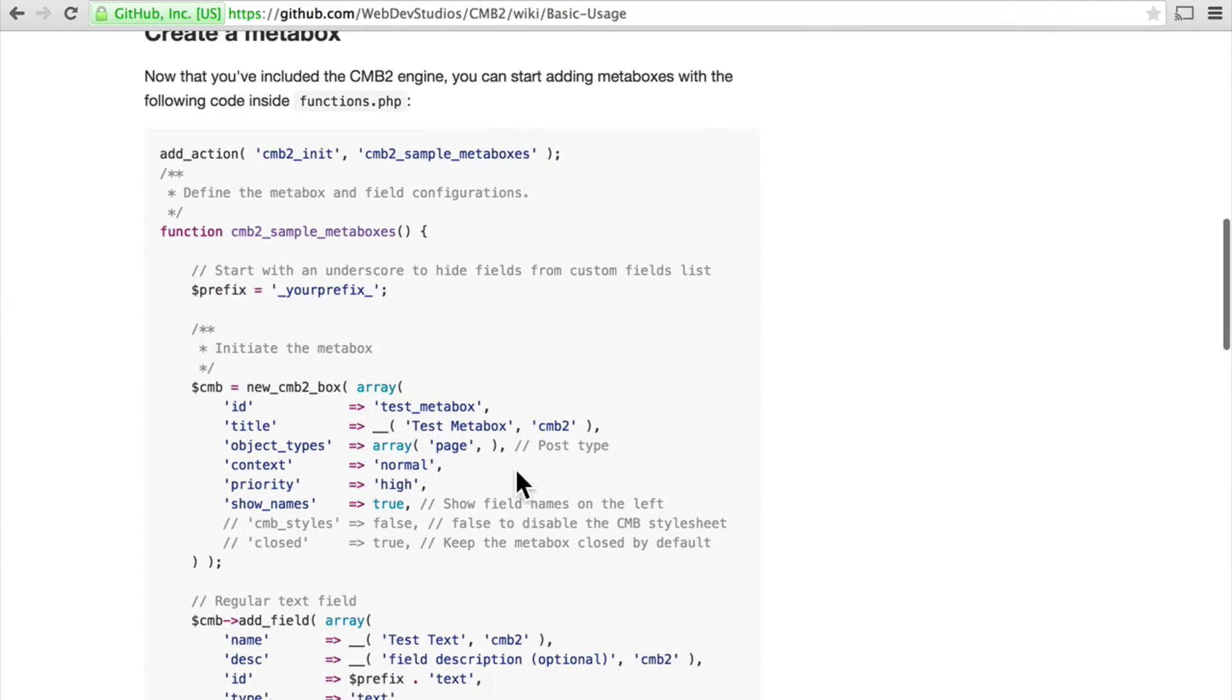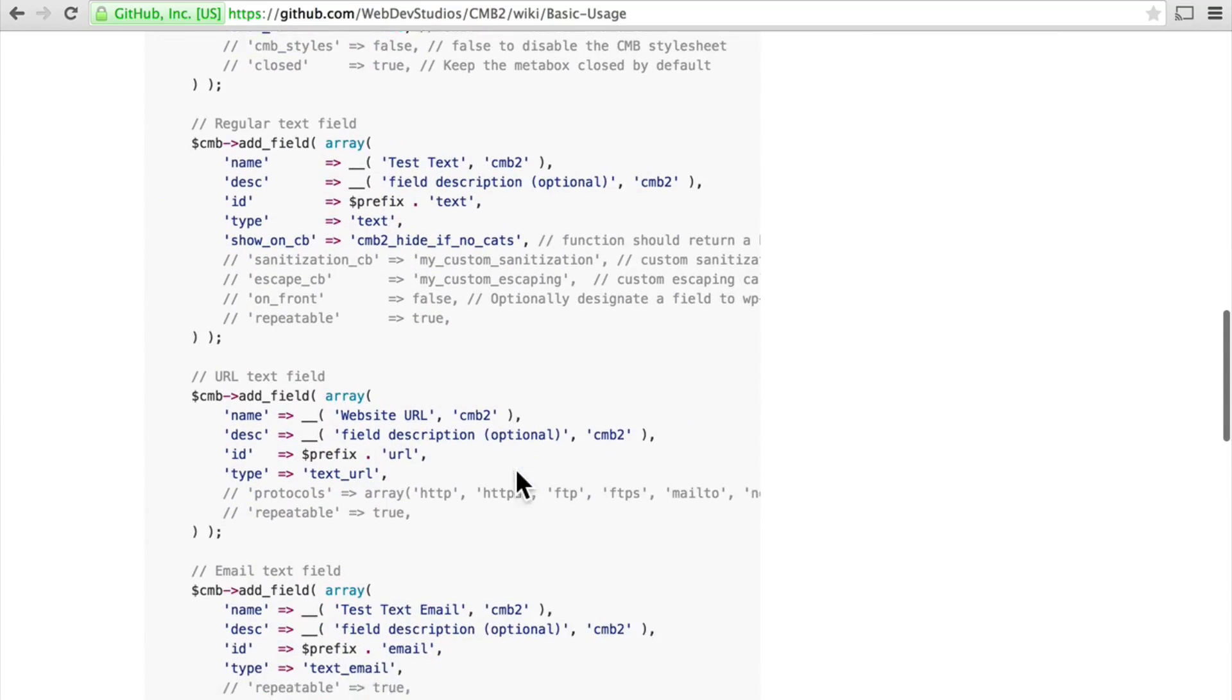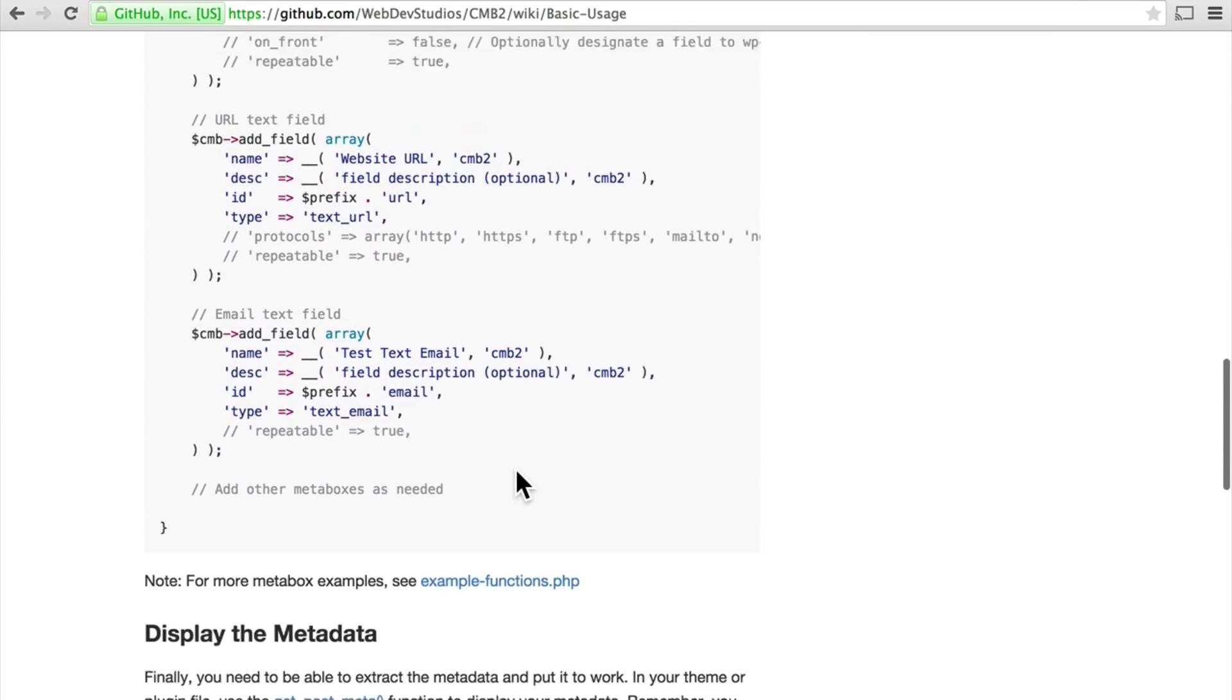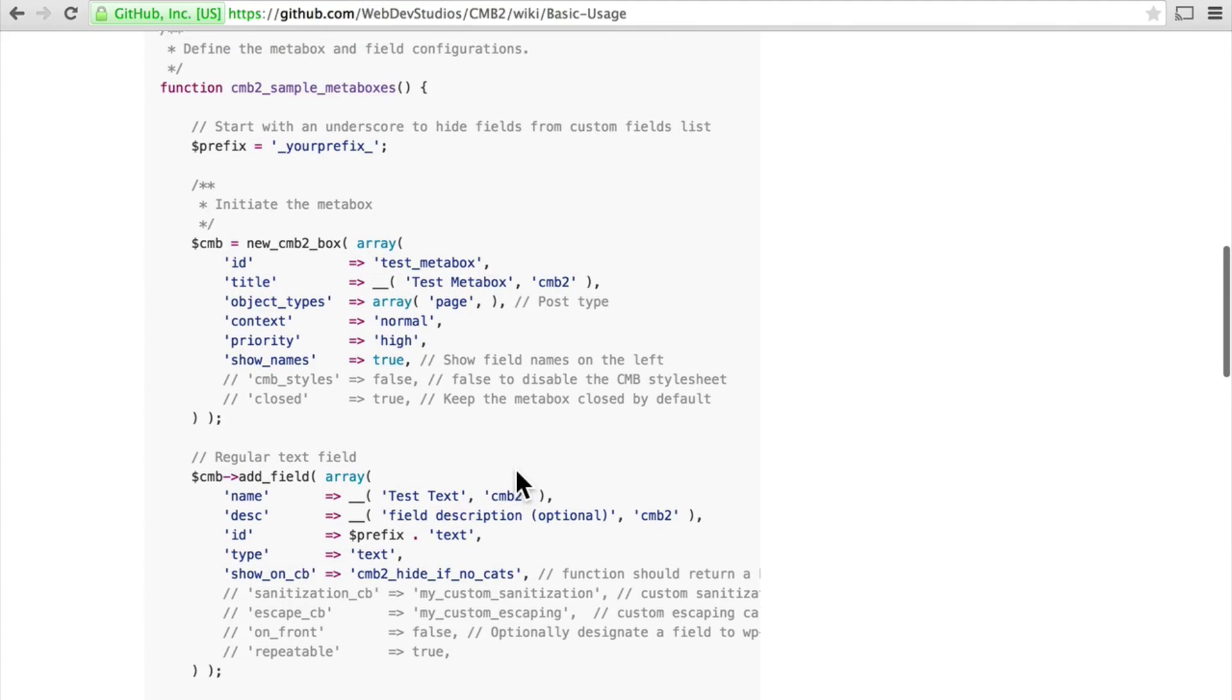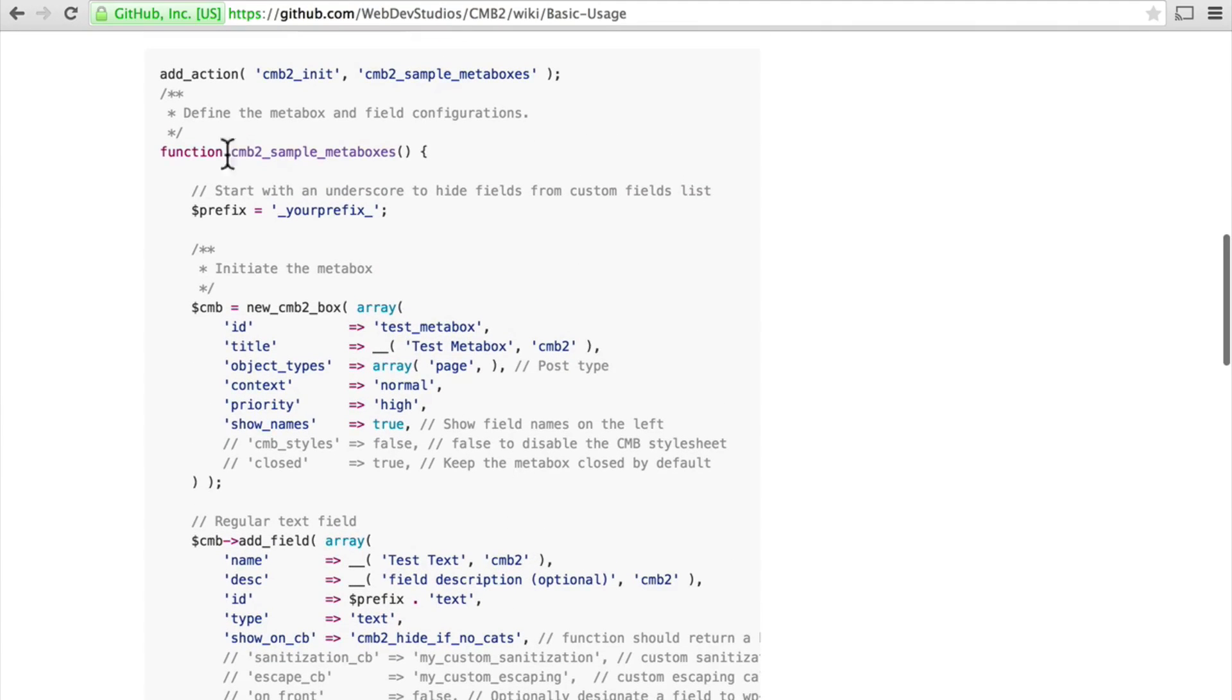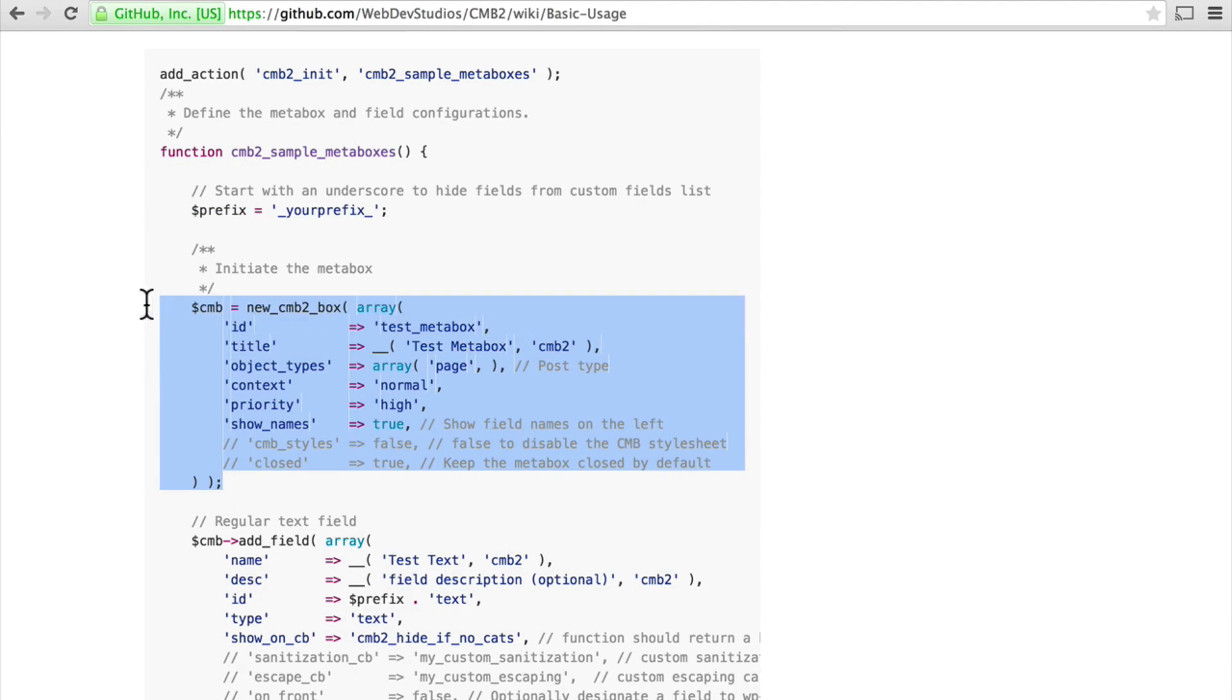But here it says create a meta box. And there's a nice block of code here. They create a function inside it, create a prefix, and then this array of information.